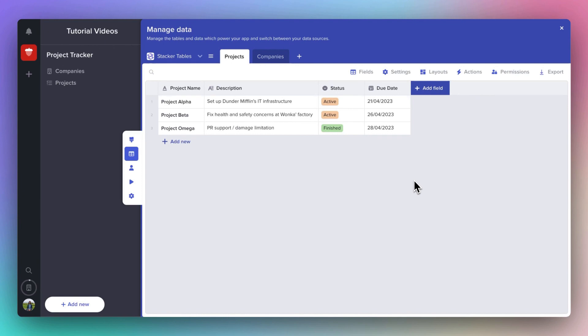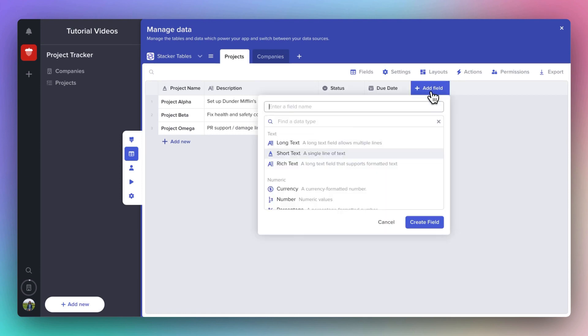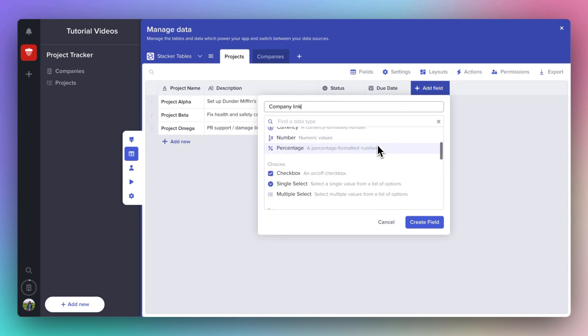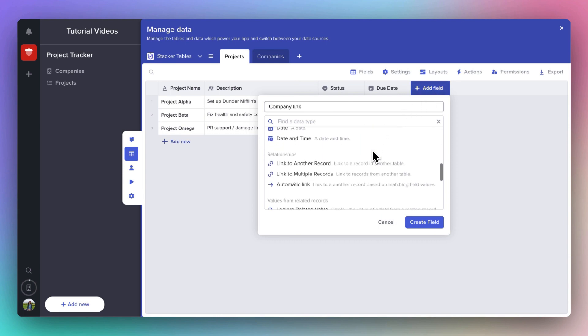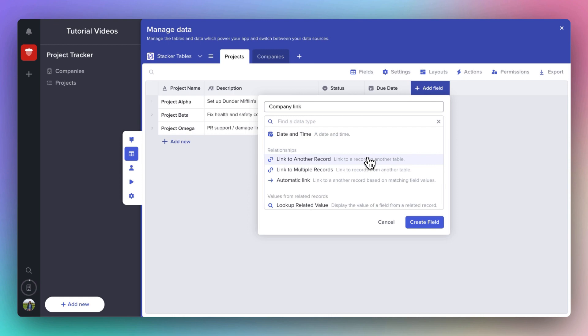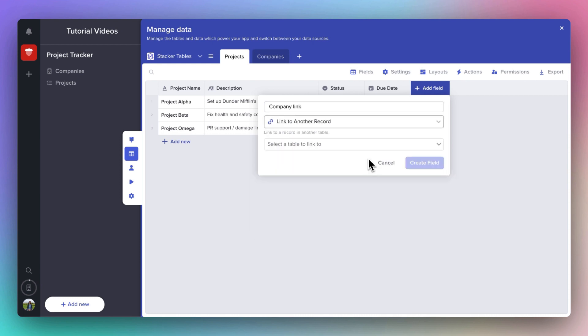We create a linked field as we would any other field. We're going to create it on the project page and we're going to call it Company Link. And then we scroll down to find Link to another record. Note that you can also link to multiple records if you wanted to, say if you had one project that was working with multiple companies. We're going to link this to our Companies table.